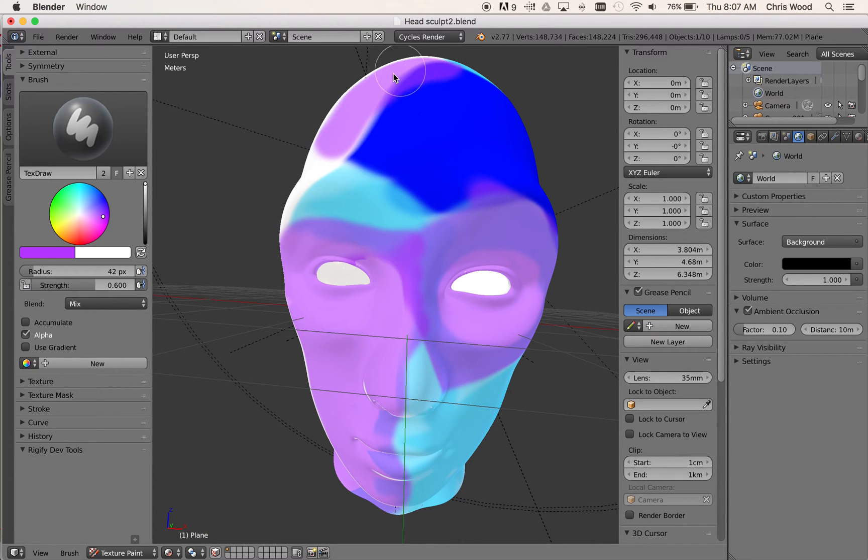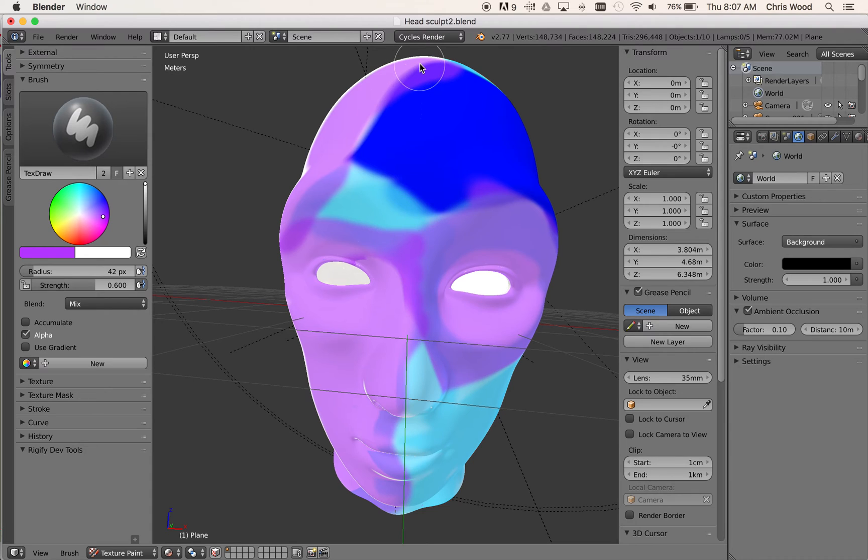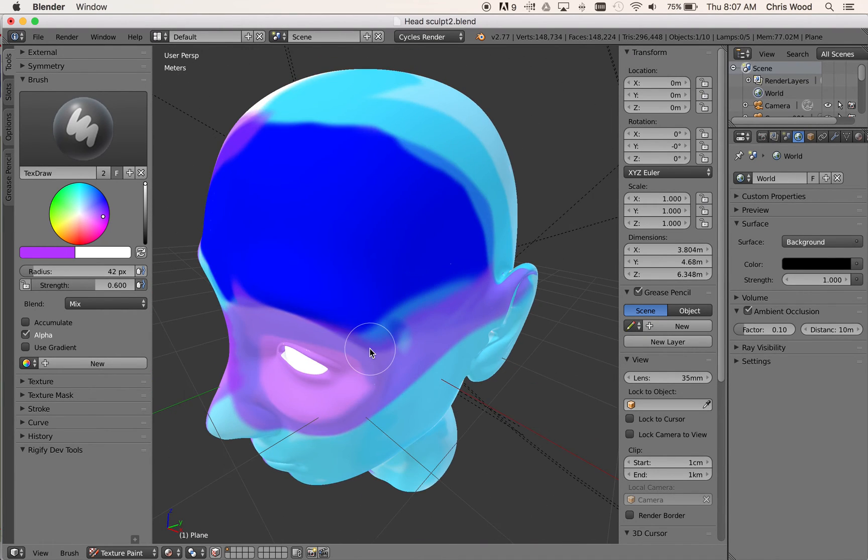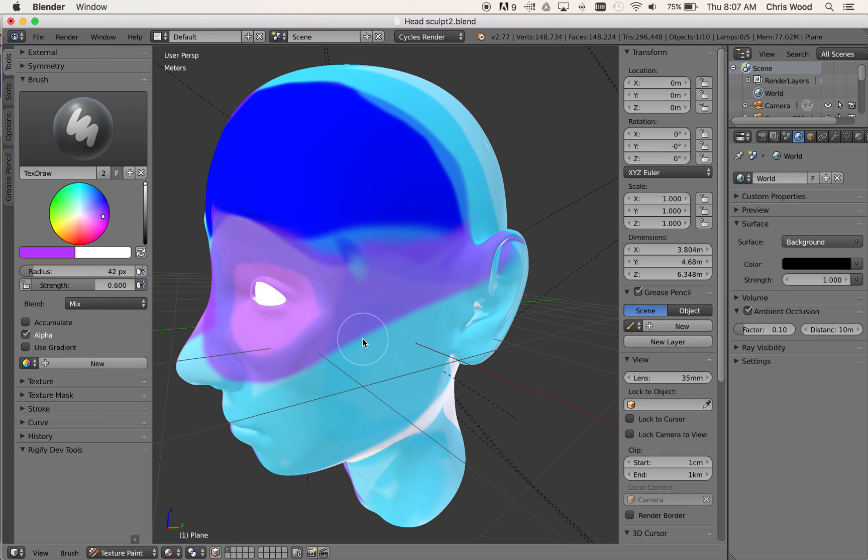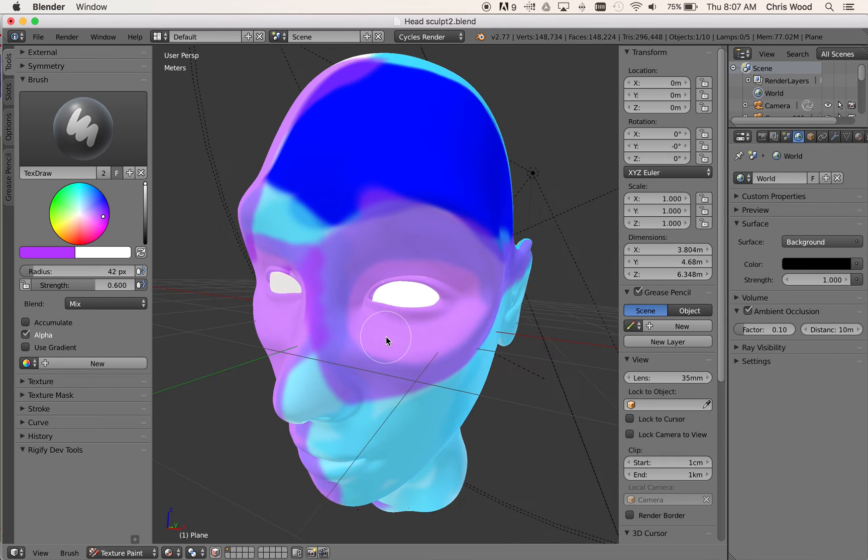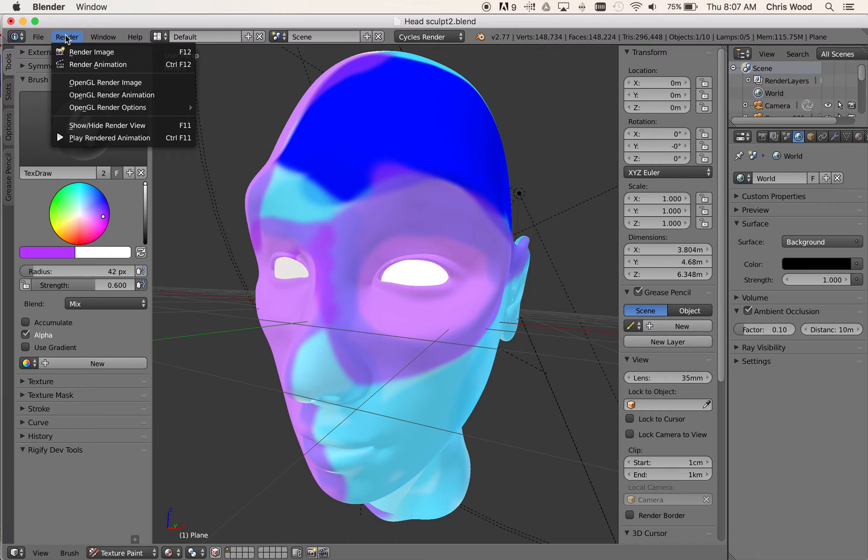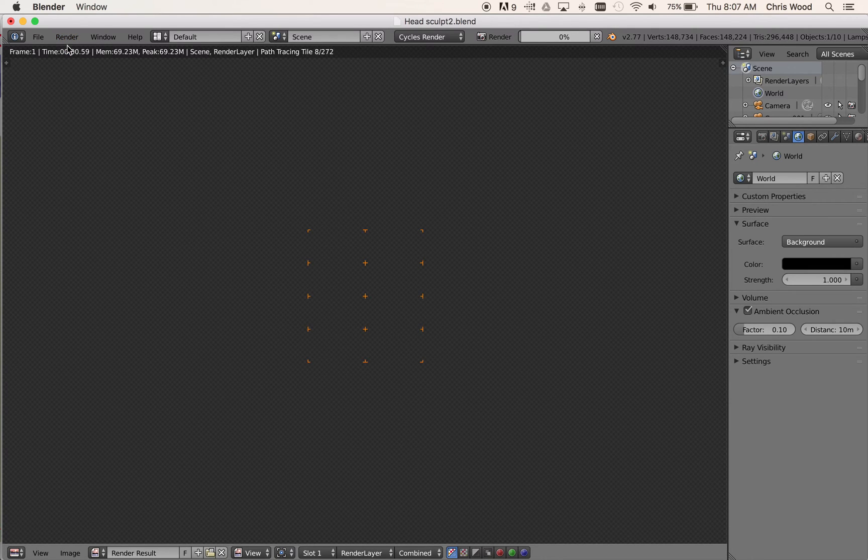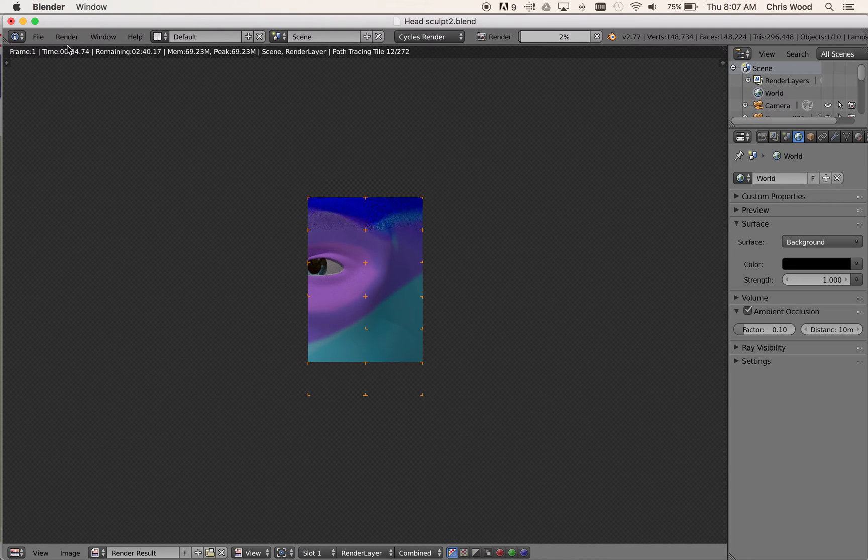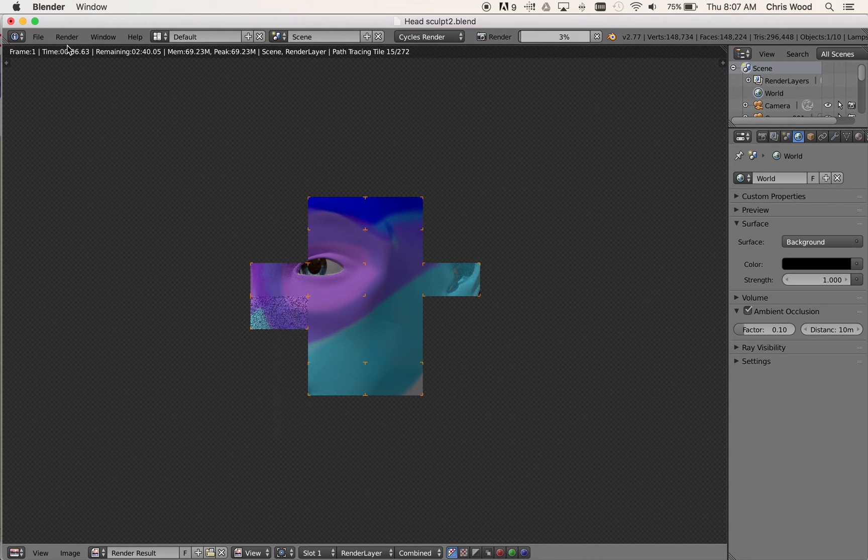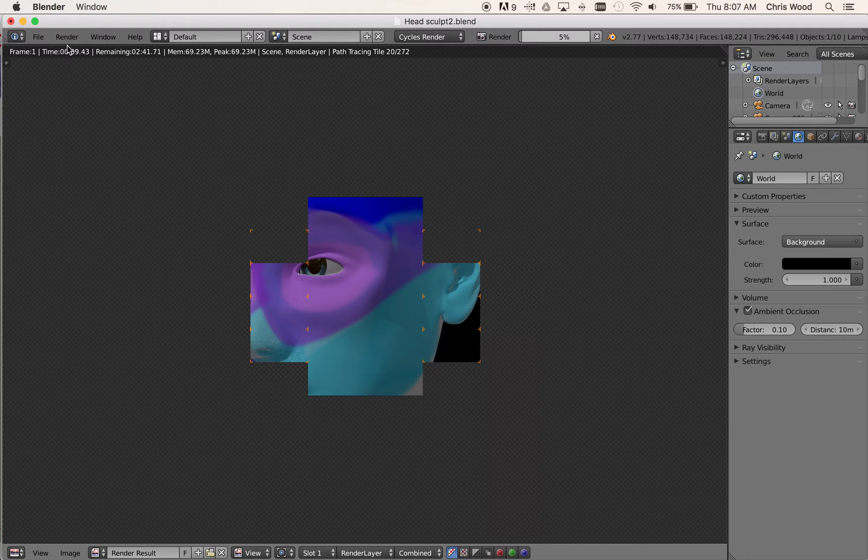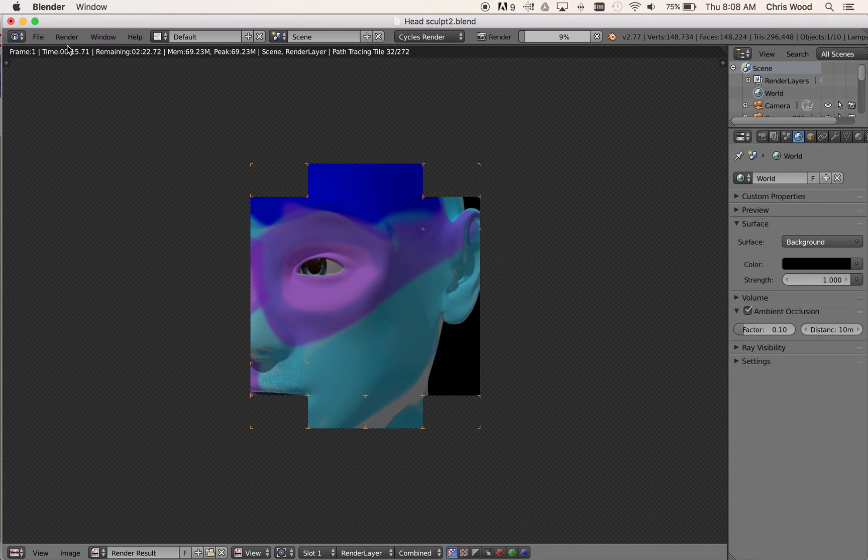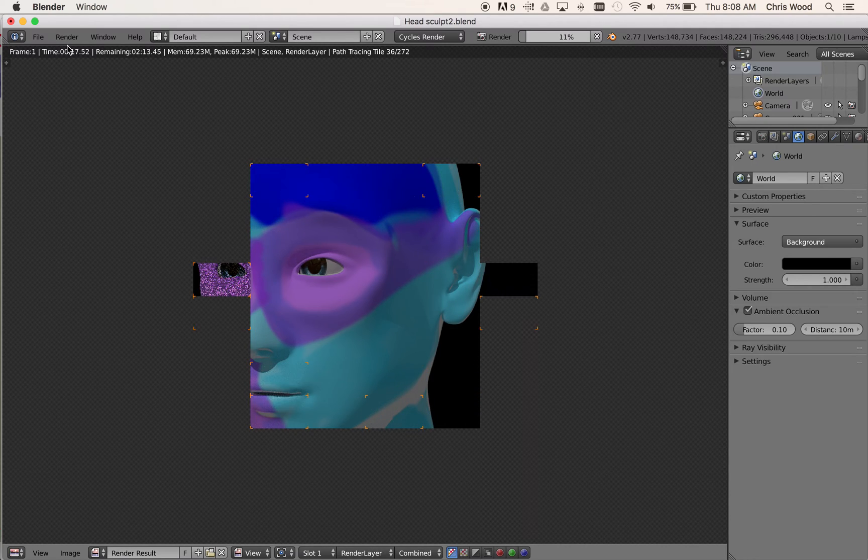So once you have a creature or a person or whatever you decide it's going to be that has been sculpted and given some paint as well, you can come up to the render image, click on the render image, and we'll let it do a render now. It shouldn't take too long. So I've got camera and lighting rig already set up to do the render.